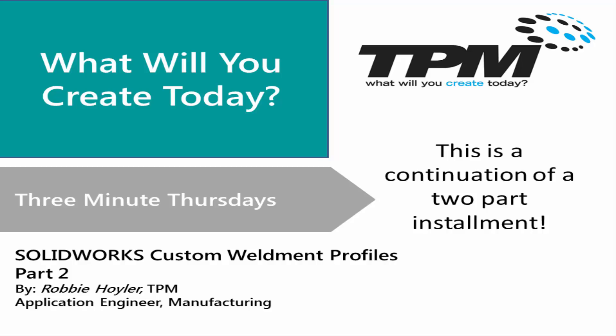Welcome to TPM's 3 Minute Thursdays. My name is Robbie Hoyler and this is part two of a two-part installment where we show users how to create a custom weldment profile in the library.